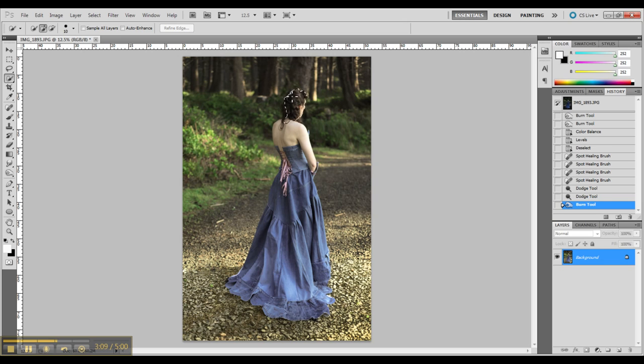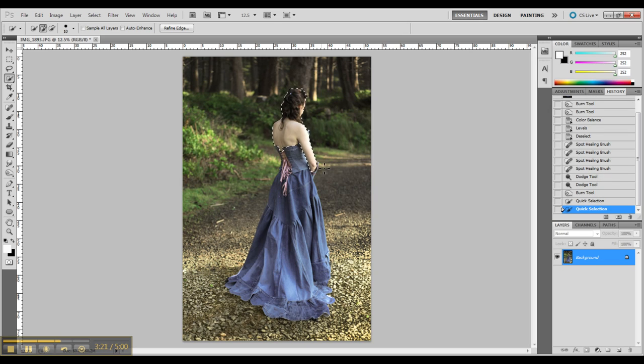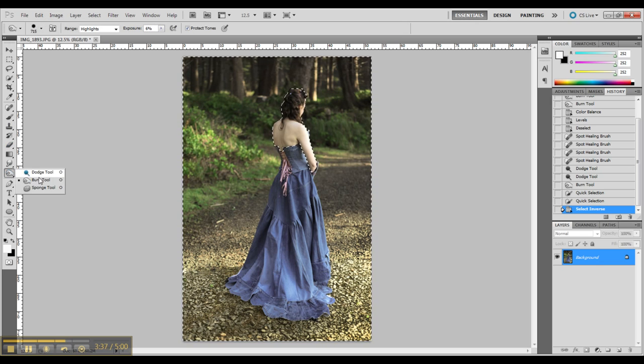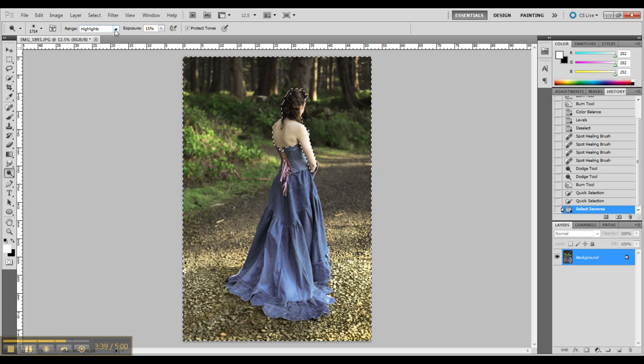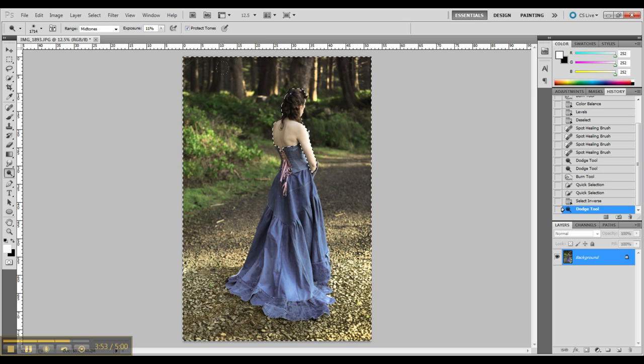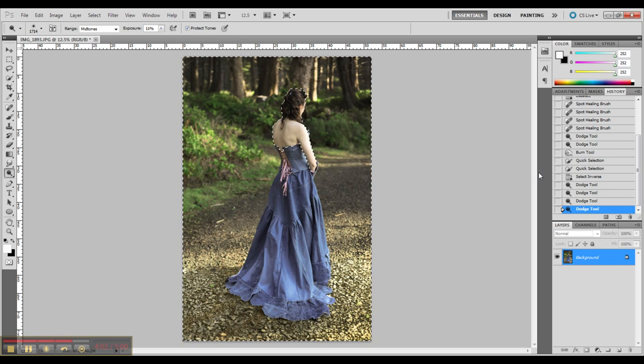So now I am going in and magic wand trying to select my hair. Now I am taking the dodge tool and I am going to go in behind my head and dodge out a bit of the background to make my head and background a little more contrasted from each other.